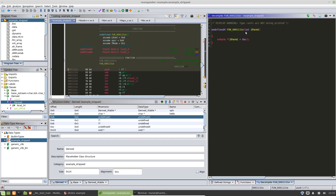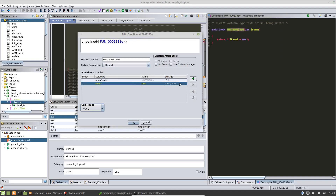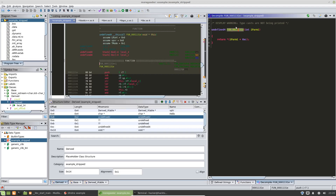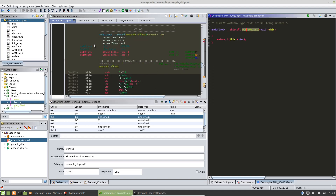We can see it's been added. Moving on back to our vtable, this next one is also a get function, so we follow the same process here.